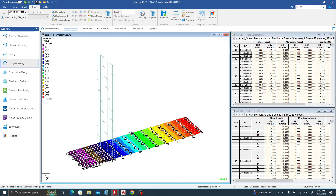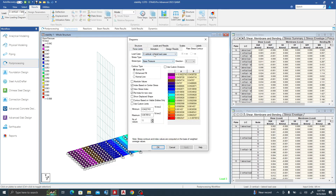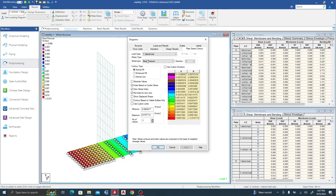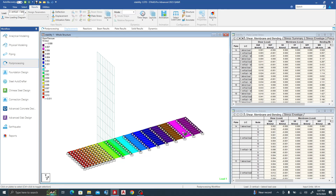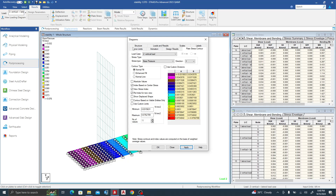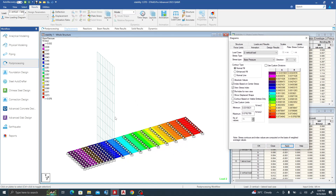If I change to the lateral load case only, you can see negative values — the lateral load is pushing the stem and trying to overturn the wall, putting the toe in tension and the heel in compression. Switching to the vertical load case only, everything is compression, with less load on the toe and more on the heel. When combined, the active pressure and vertical loads counteract each other — one trying to overturn, the other stabilizing.